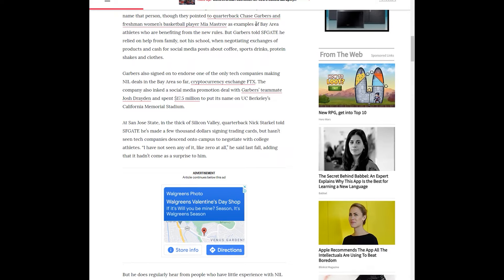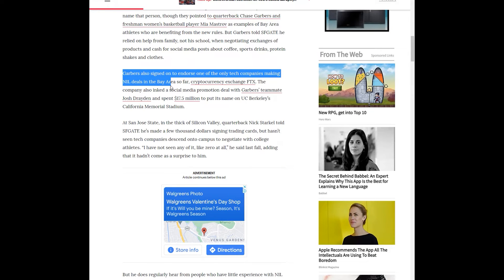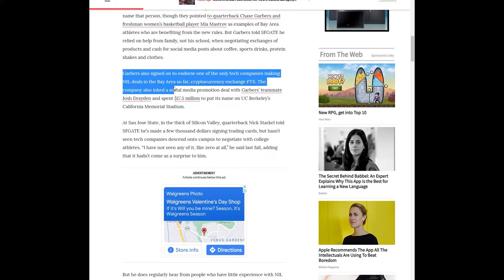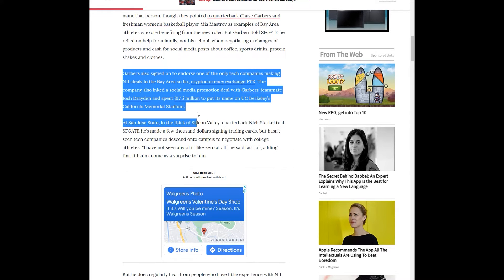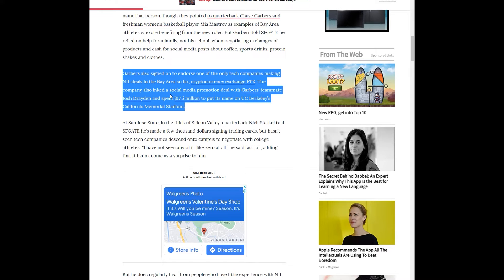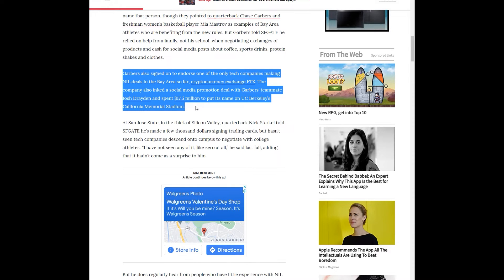Chase Garbers, the quarterback, signed on to endorse one of the only tech companies making NIL deals in the Bay Area, the cryptocurrency exchange FTX. The company has also inked a social media promotion deal with Garbers teammate Josh Drayden, and they spent so far $17.5 million just to put their name on UC Berkeley's Memorial Stadium.